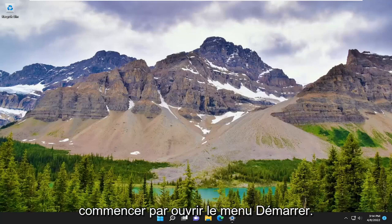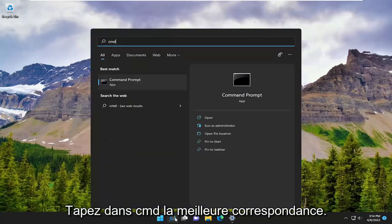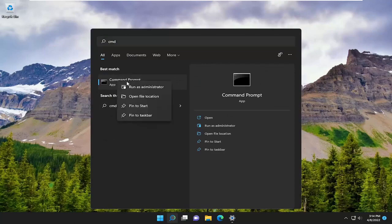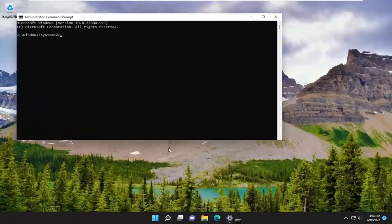So we are going to start off by opening up the start menu. Type in CMD, best match will be command prompt. Go ahead and right click on it and select run as administrator. If you receive the user account control prompt, select yes.